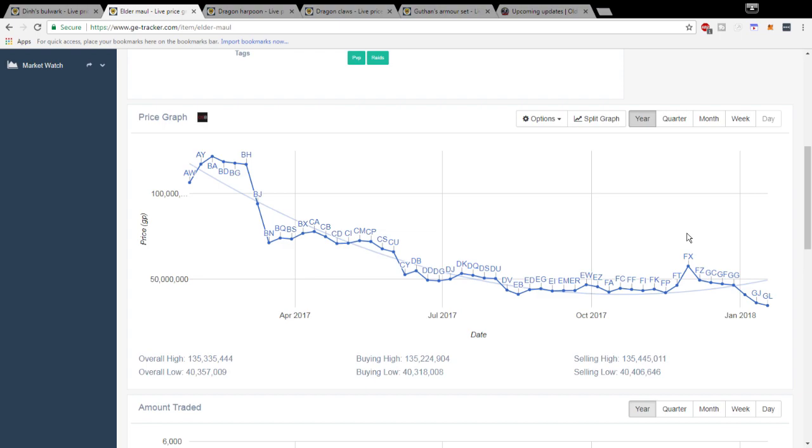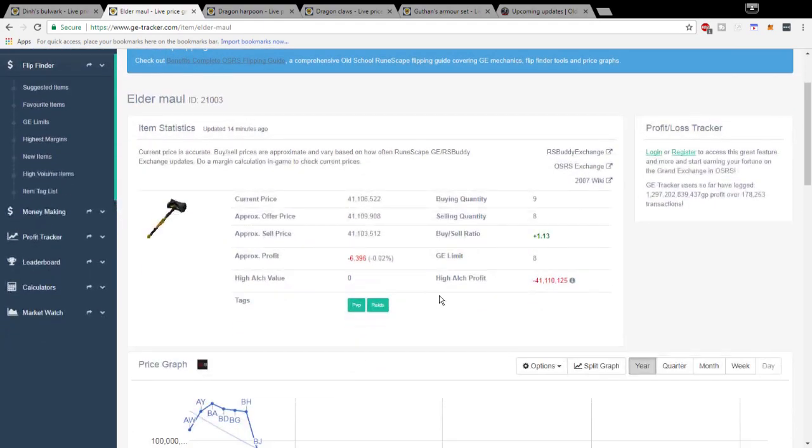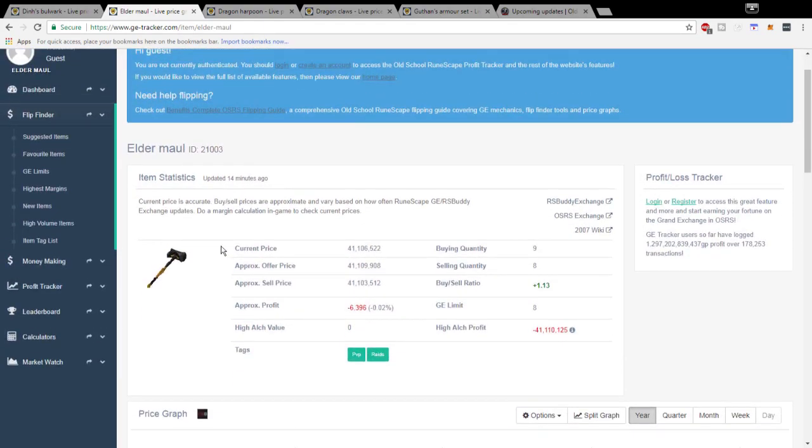Second of all I could see the Elder Maul being used in the new Theater of Blood as well. Again it really doesn't have a use outside of PvP besides maybe Tekton in the Chambers of Xeric. I'm not exactly sure on that, I'm not the best person to ask.